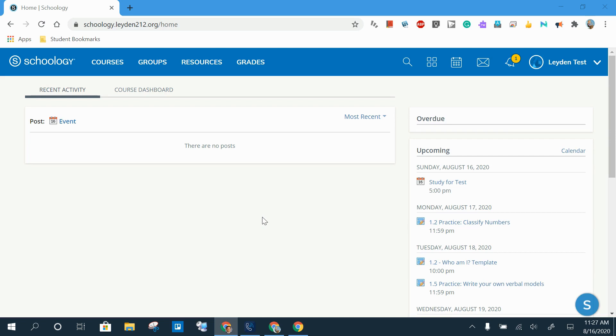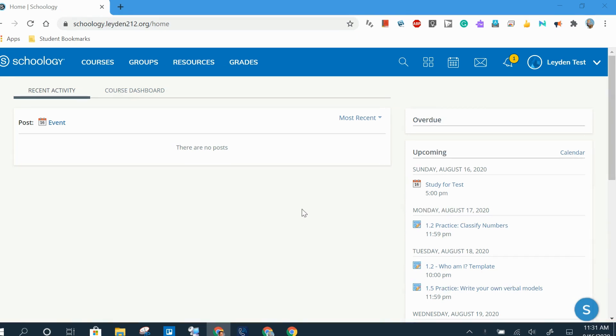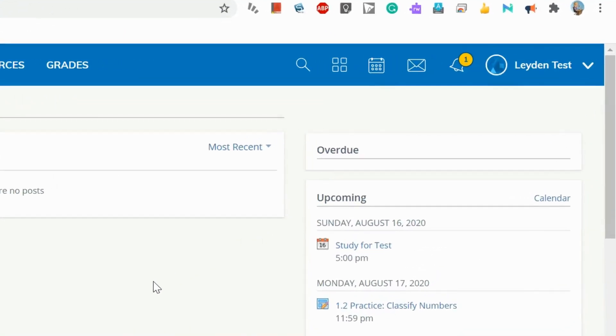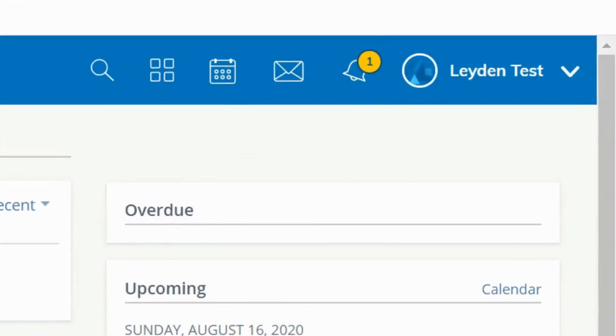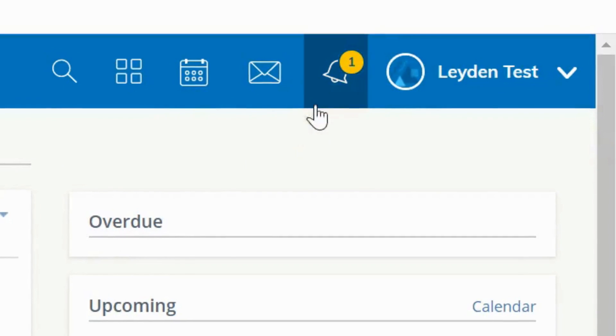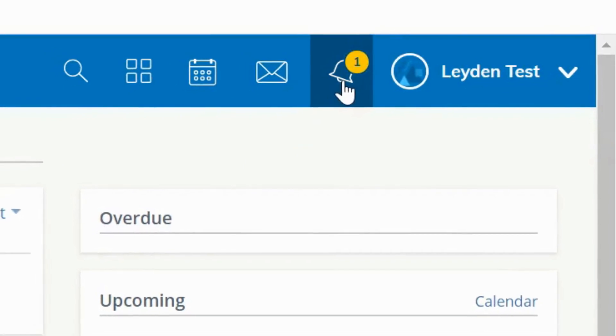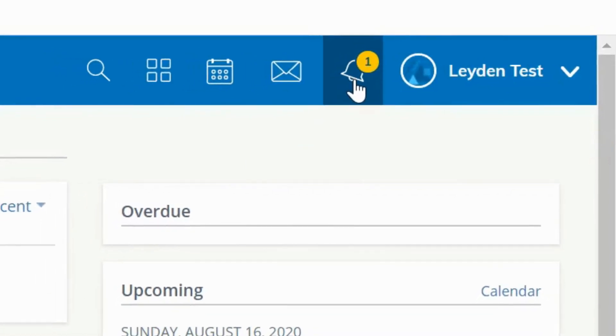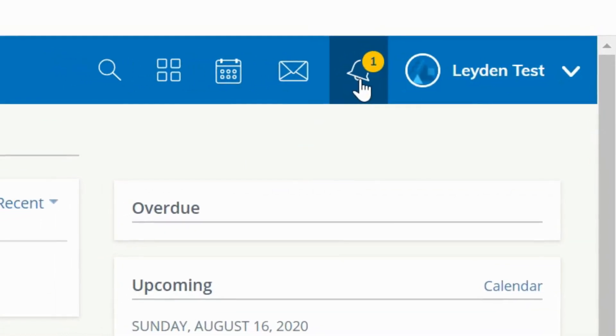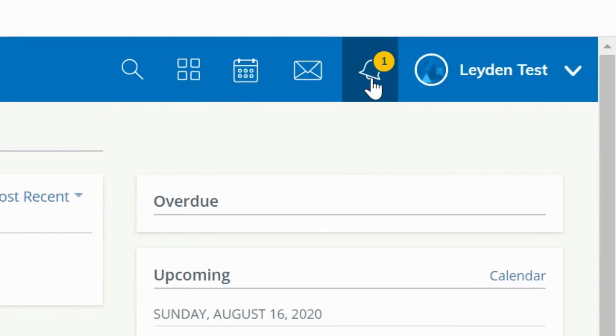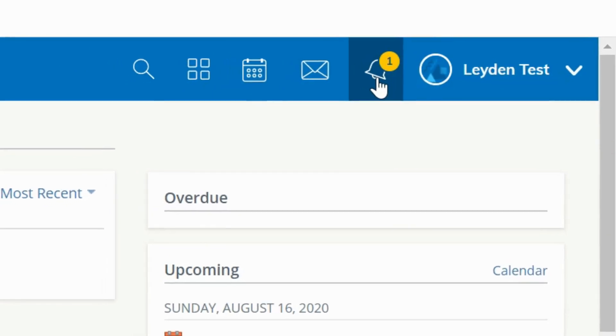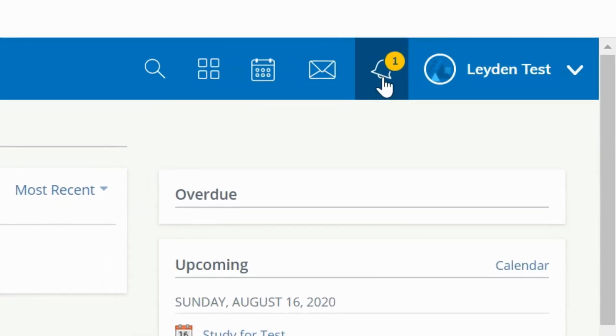There are two ways to see your notifications. One is just within the Schoology platform. If you see a yellow circle with a number in it above the little bell icon in the main navigation bar, that means you have unread notifications.